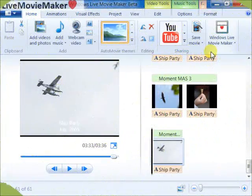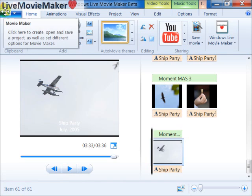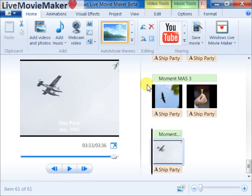I just want to remind you that you can subscribe to my Live Movie Maker channel on YouTube. I'm going to have more tutorials to talk about Windows Live Movie Maker features, so I'll keep you posted.